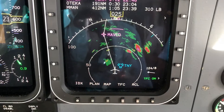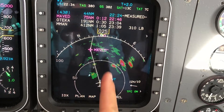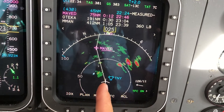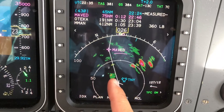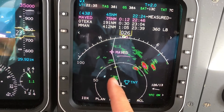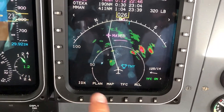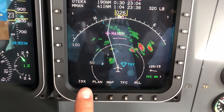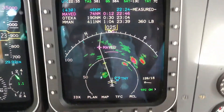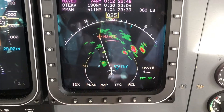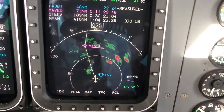In this case we already turned to a heading on the right of course because of deviation for this weather. So right now I'm using heading mode for that deviation, but I can use navigation mode as well, and I'm going to show you how.